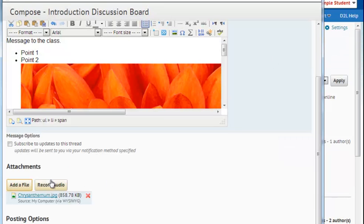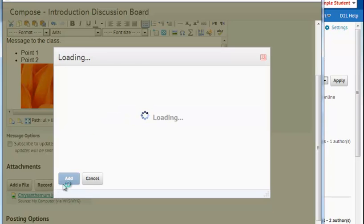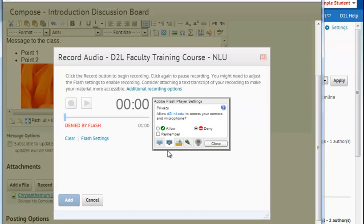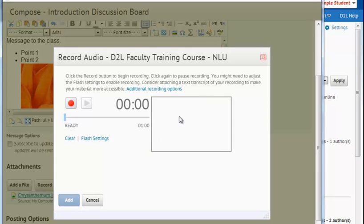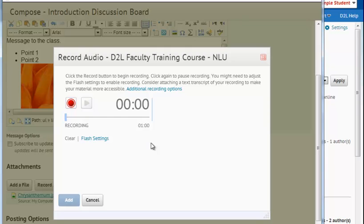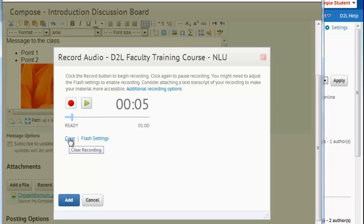I can also choose this record audio message to record an audio message for the class. To do this, I select record audio. I select Allow when the Adobe Flash Player Settings box appears and Close. Then I choose the red button. I record my message. When I've completed recording, I select the red button again. If I'd like to replay my message, I can choose Replay. If I'd like to clear the message, I can choose Clear. To add the recording, I would select Add below.